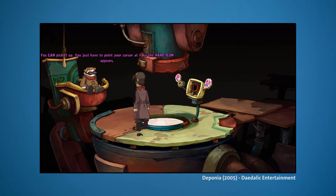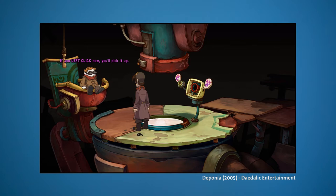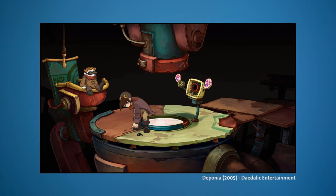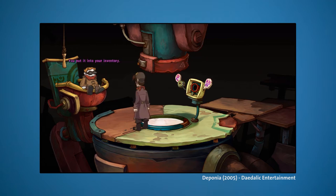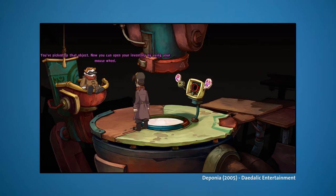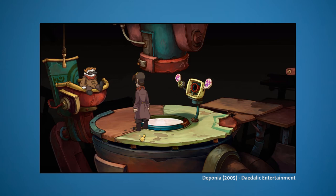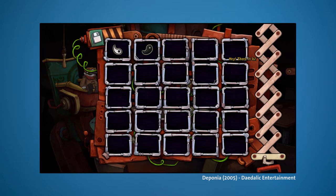In Monkey Island, you can pick up objects by pointing your cursor at them so the hand icon appears, then left-clicking to pick it up. I've picked up the duplexer — now I can open my inventory using the mouse wheel. There it is. This is your inventory, where all items go.